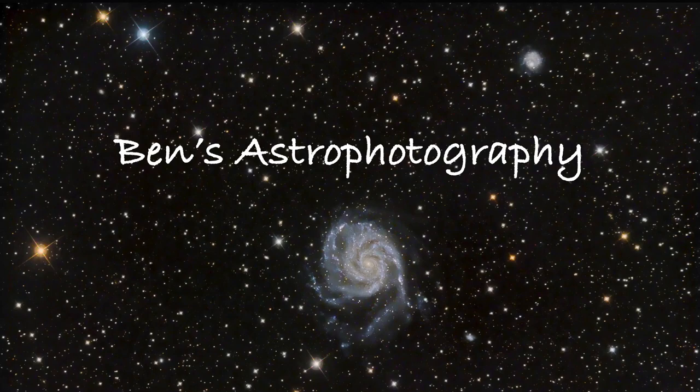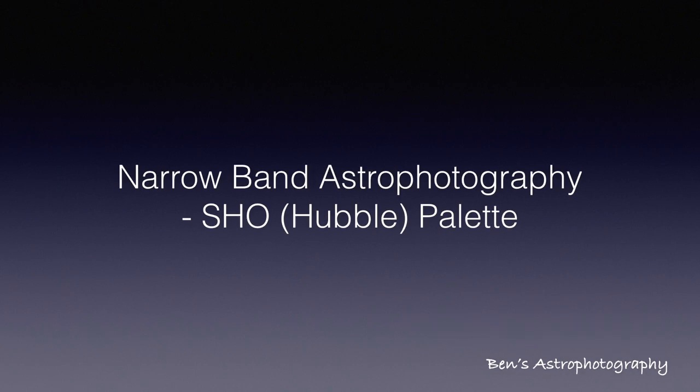Hi there, welcome to Benz Astrophotography. This is the first video about narrowband astrophotography with SHO palette.